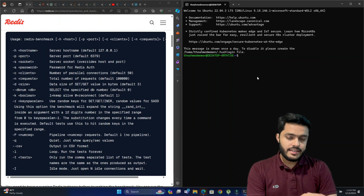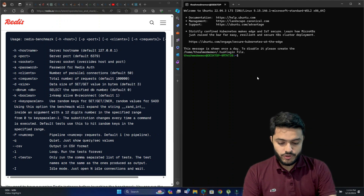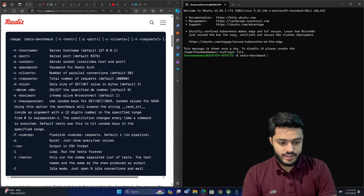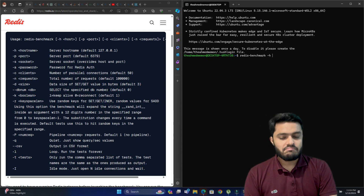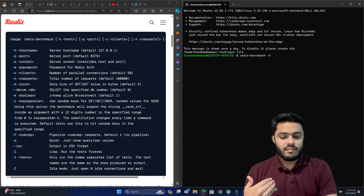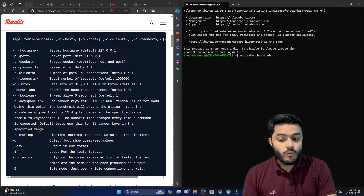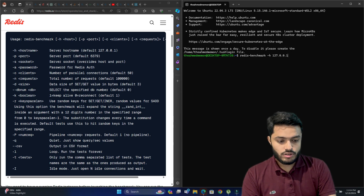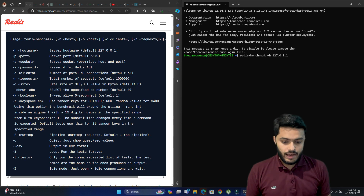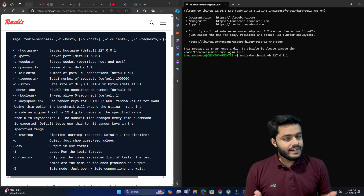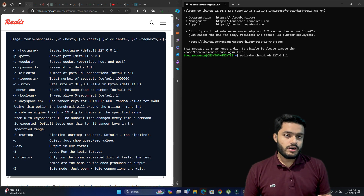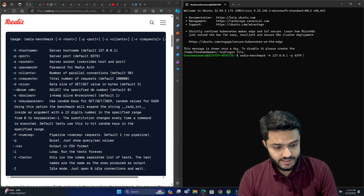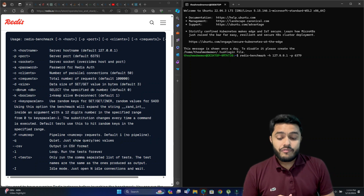Let's start typing the command in the Ubuntu terminal: redis-benchmark. We can provide a host — in our case Redis is working on the default IP, so if we don't provide it, it connects directly to the default IP. Then let's pass the port, which is 6379.